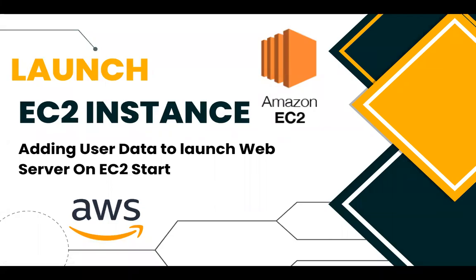Hi there, welcome to my channel. In today's video I will show you how to launch an EC2 instance and how to add user data in order to launch a web server while we initiate the EC2 instance.